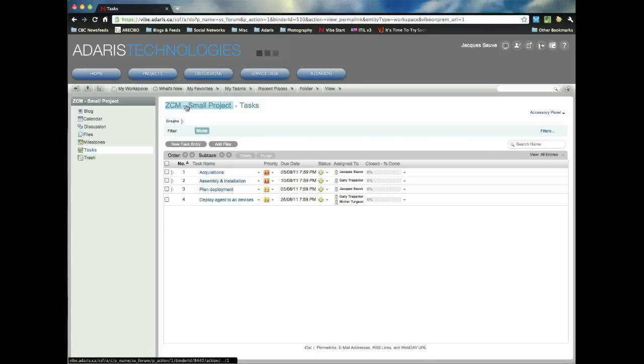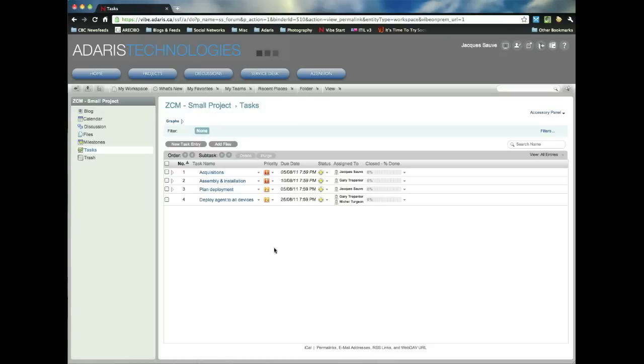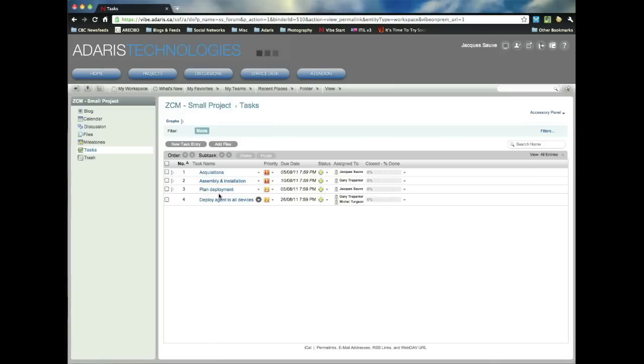So what we're looking at here is a ZenWorks Configuration Management deployment. This is an organization that's going to deploy ZenWorks Configuration Management on a small scale. So there's several things that need to be taken care of. Some acquisitions, we need to acquire the hardware, software, operating systems. We need to assemble all of that and install the services. We need to plan the deployment, and then finally we're going to deploy the agent to all the devices.